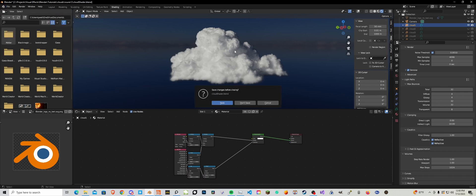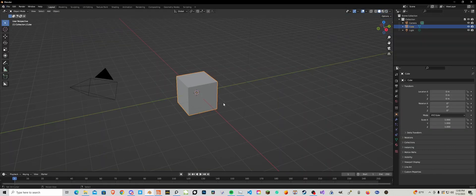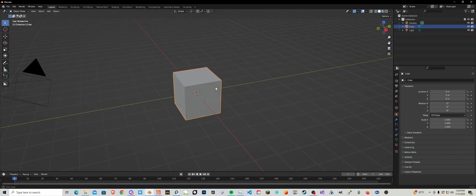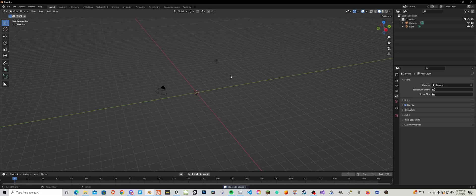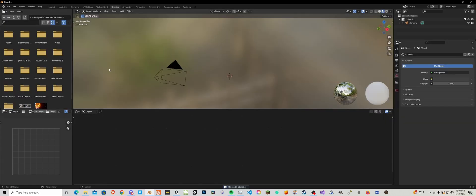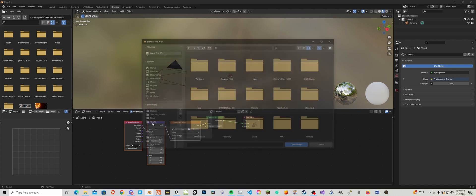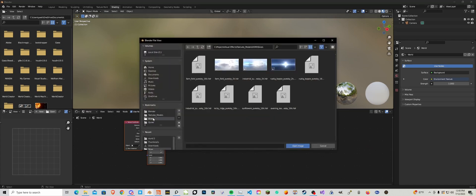Delete the default cube, delete the light. Go into shading world, add in a texture and then just grab a random HDRI.